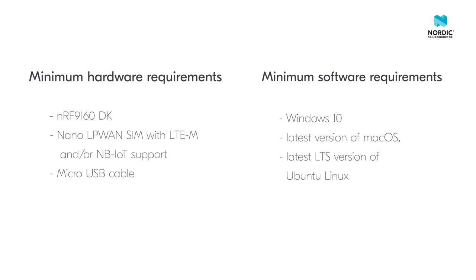Please check to make sure your computer fulfills the minimum hardware and software requirements. You need an NRF9160 DK, a nano LPWAN SIM that supports LTE-M and narrowband IoT and a micro USB cable.